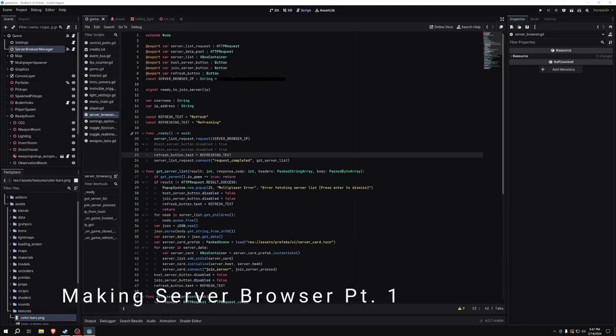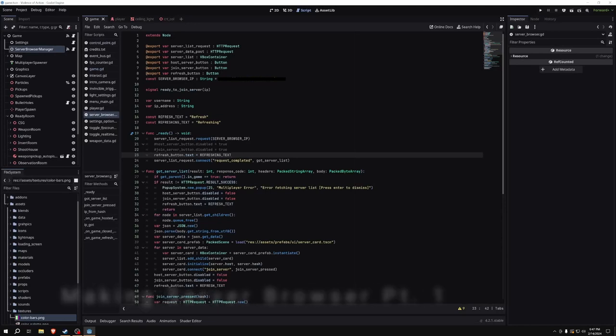Welcome to this episode of How I Made, where we'll be making a server browser. This is part one of a two-part series.